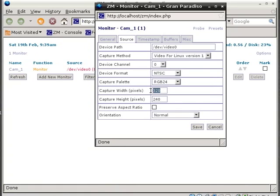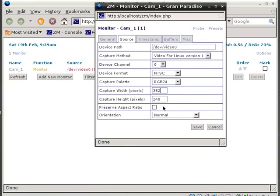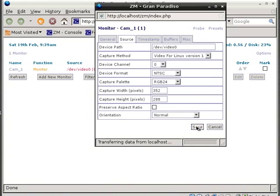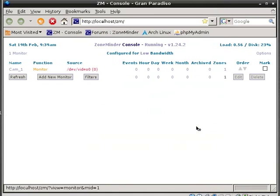And now for the capture width, change that to 352, and the height of it, change that to 288. And then click Save. Now that's set up for the first port of your video capture card.